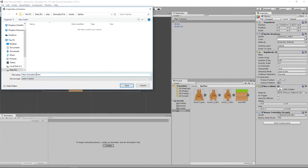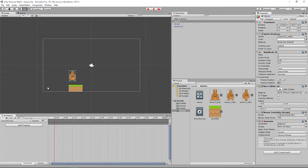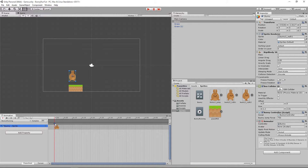We click the Create button and it opens a file dialog. The first animation we're going to create is the bunny running animation. Now that it's open, we have this timeline-based view onto which we can drag sprites. We drag the bunny walk sprite in, then the bunny walk two sprite and drop it in as well.